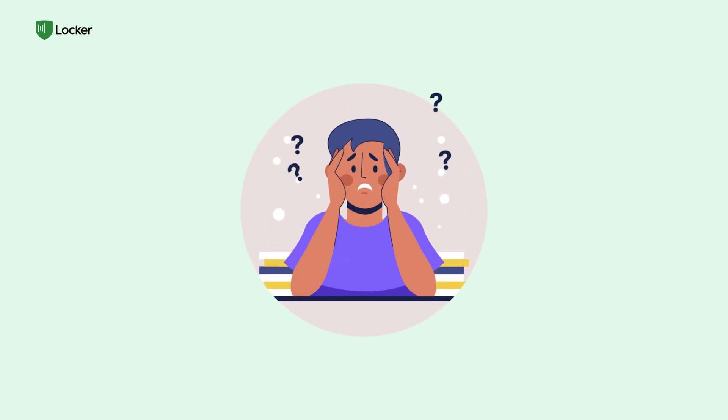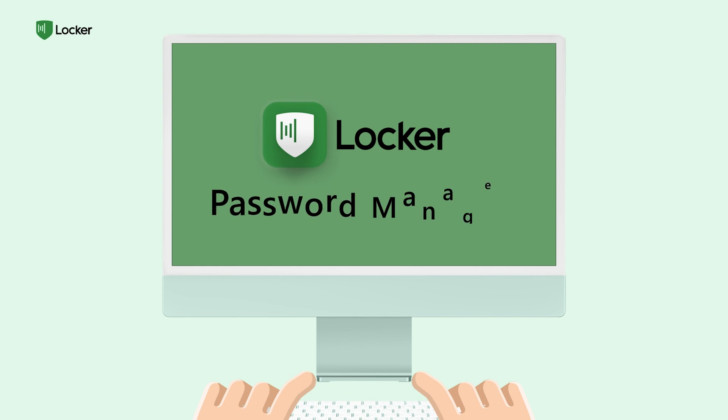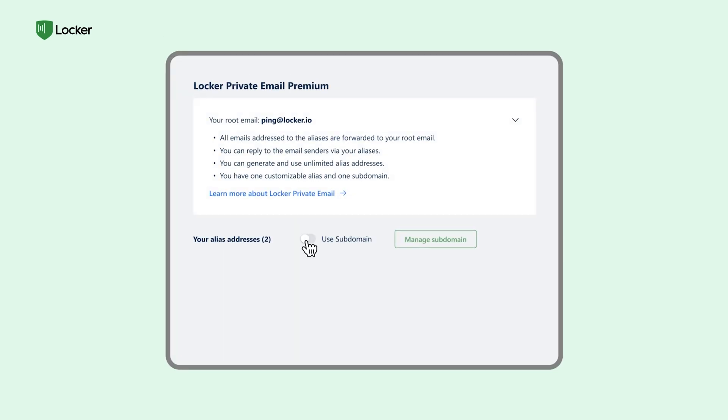John needed help, so he turned to Locker Password Manager. Their email aliases feature was the answer.